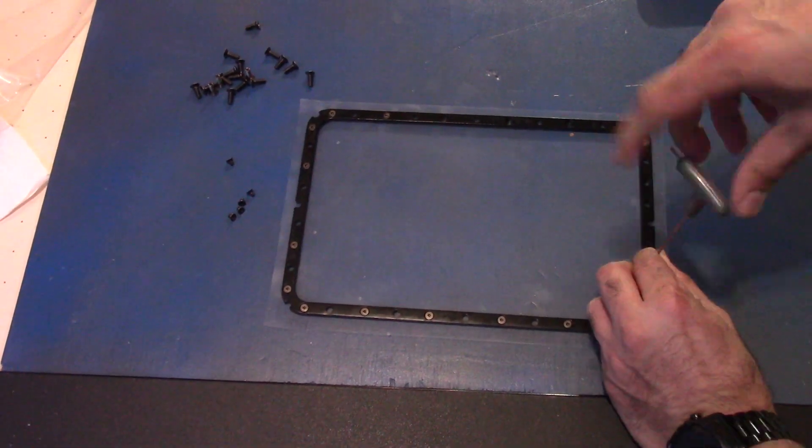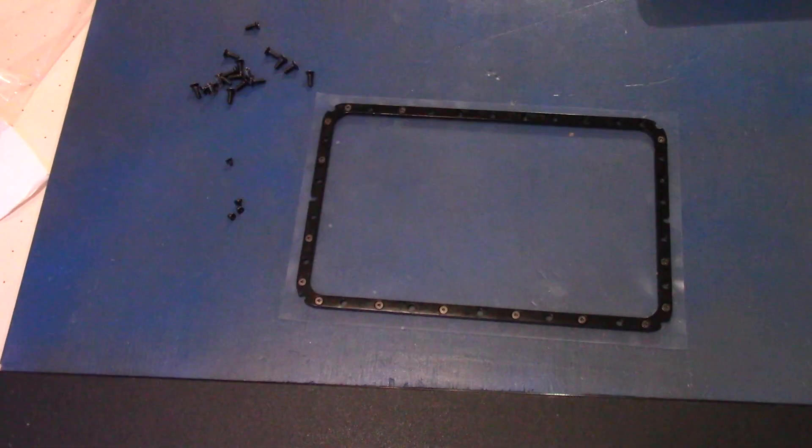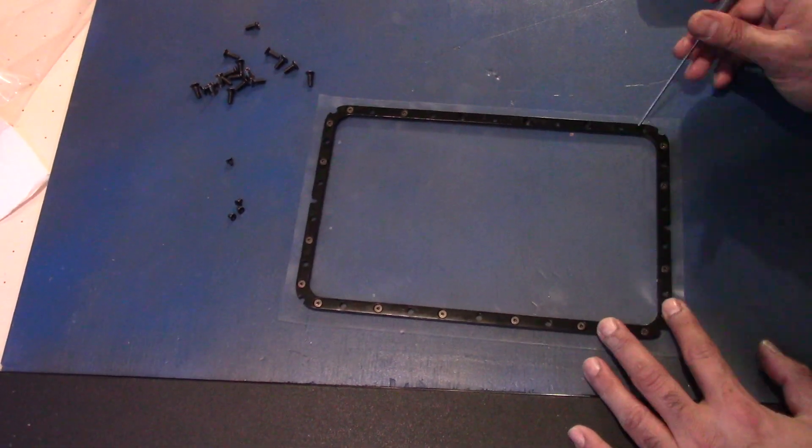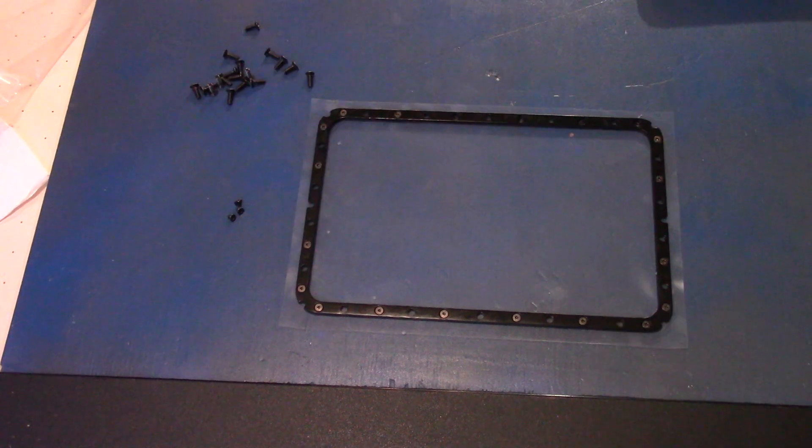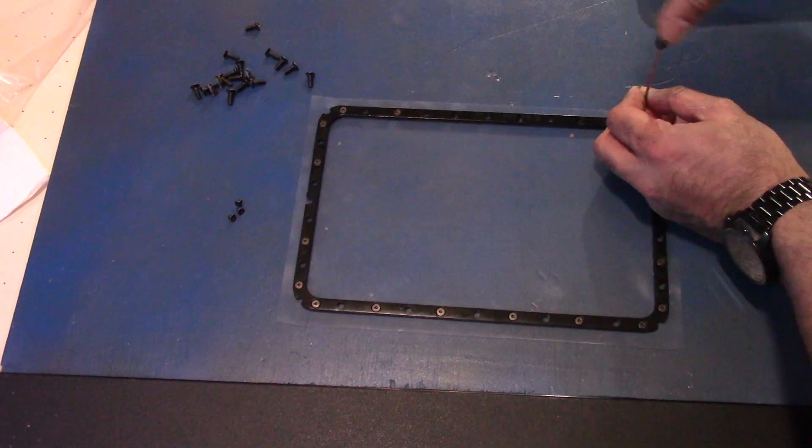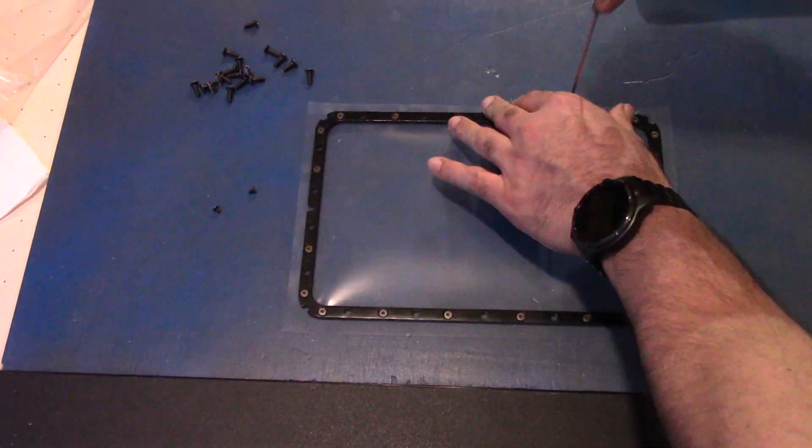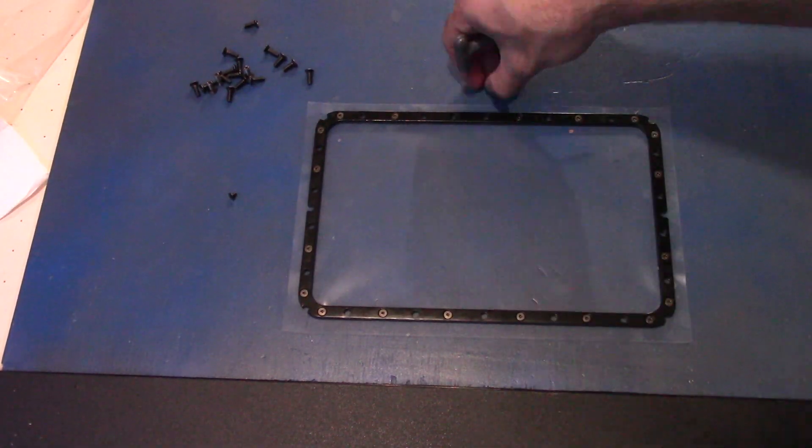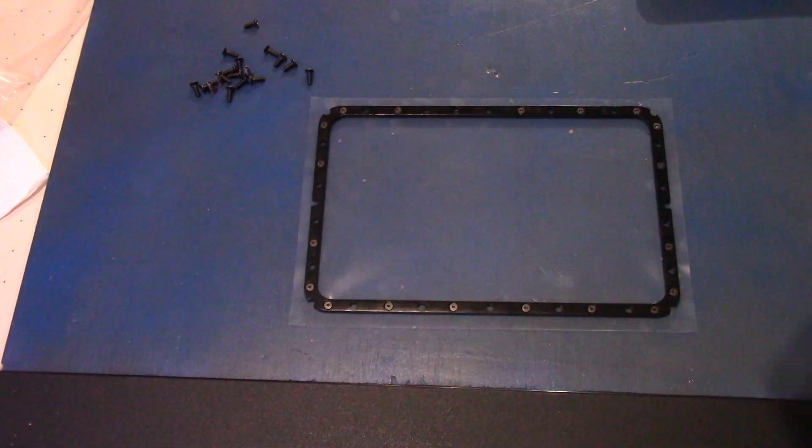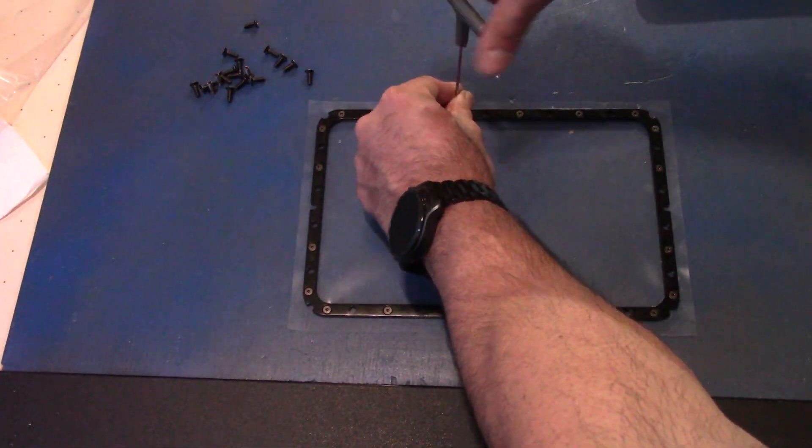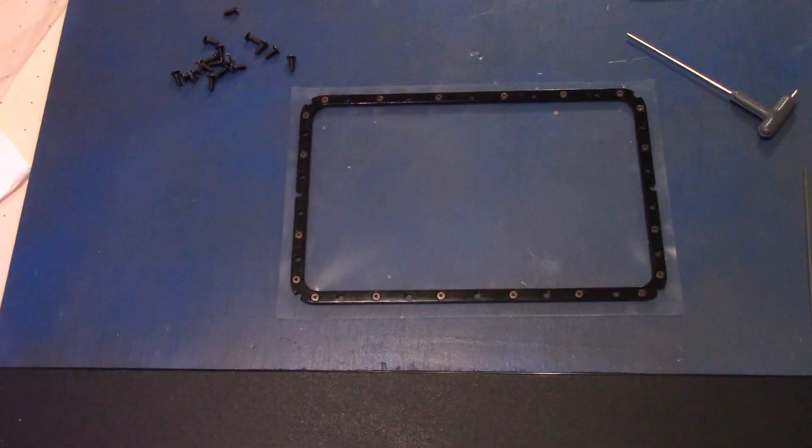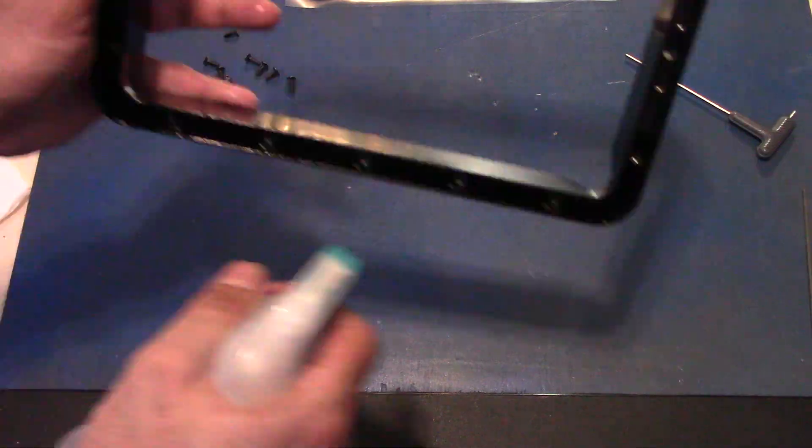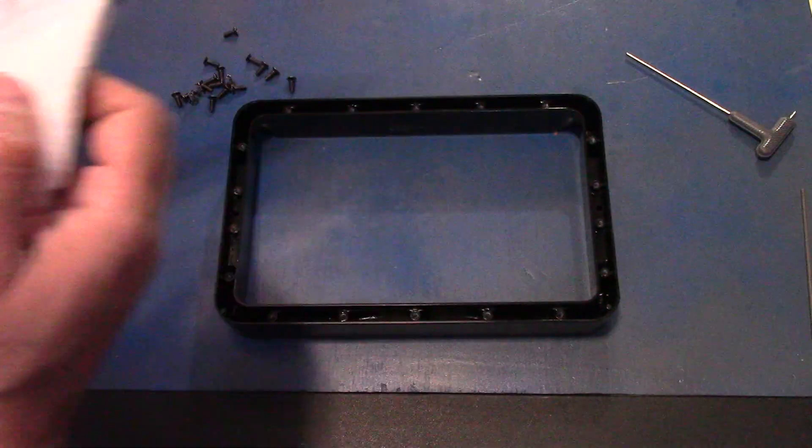So once you've done that, tighten everything really, really tight. Don't tighten everything at first or you're going to have one side more screwed in than the other side and it could cause issues. So take your time doing it, balance it all out, and then tighten everything really, really well.